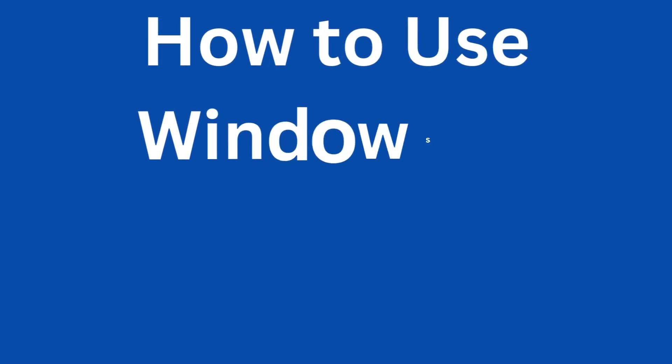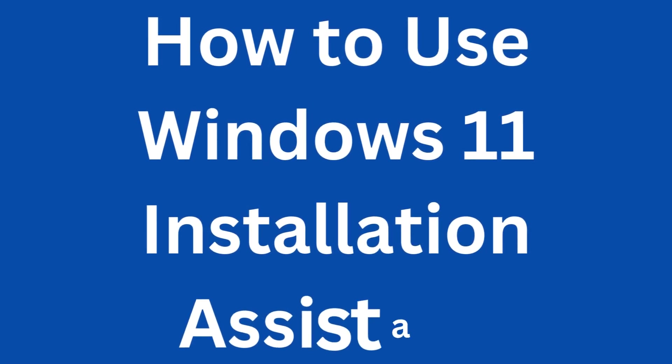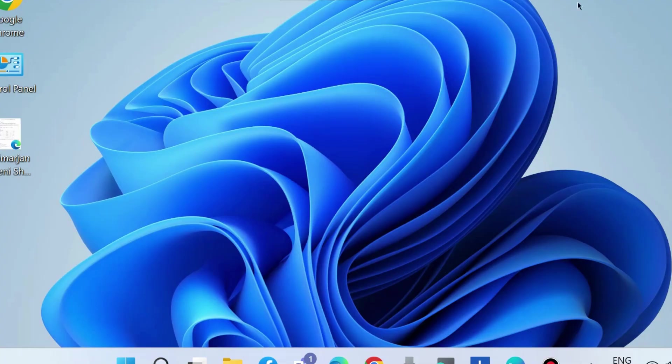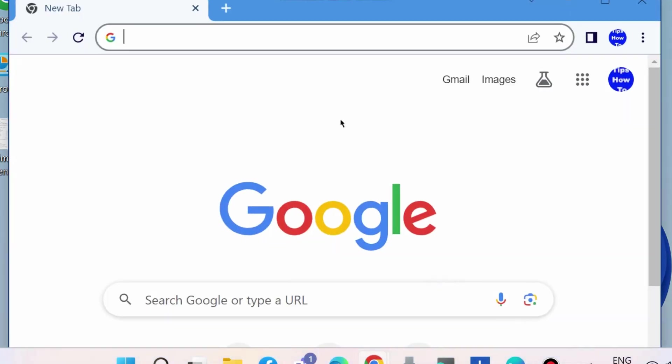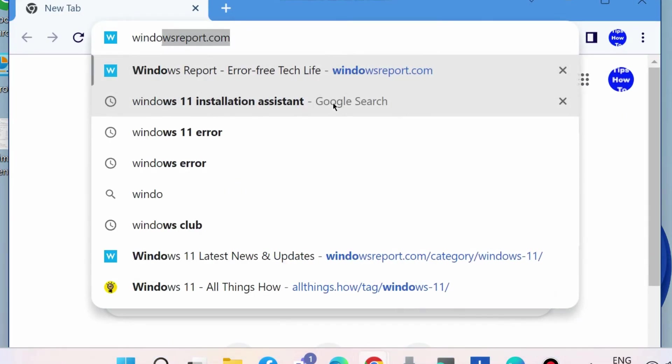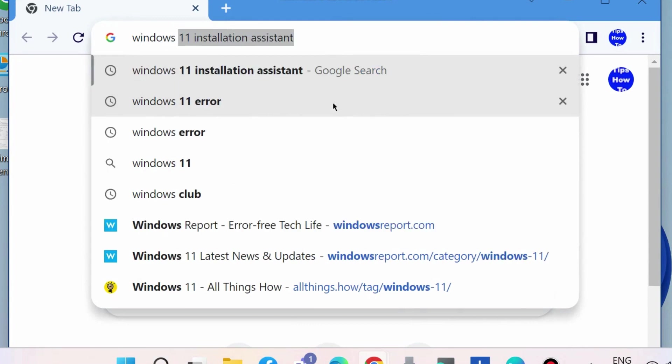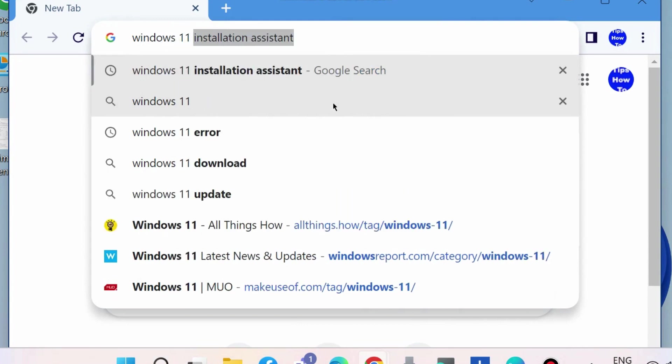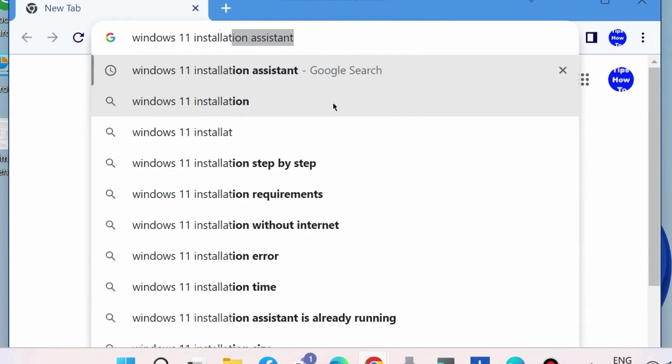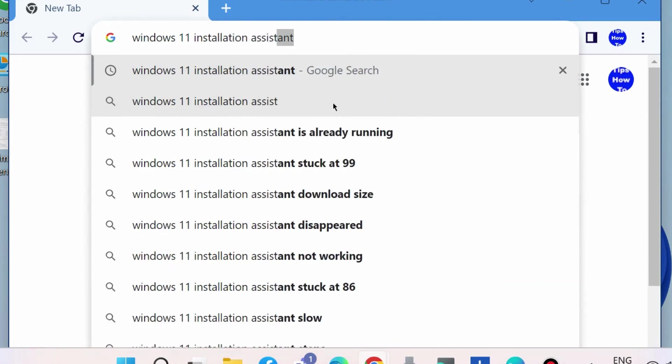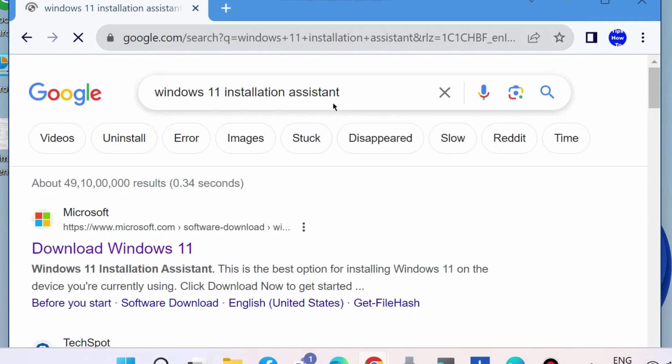How to download and use Windows 11 Installation Assistant in Windows 10. To download Windows 11 Installation Assistant, first launch your browser and look for Windows 11 Installation Assistant. Open the first result under Microsoft.